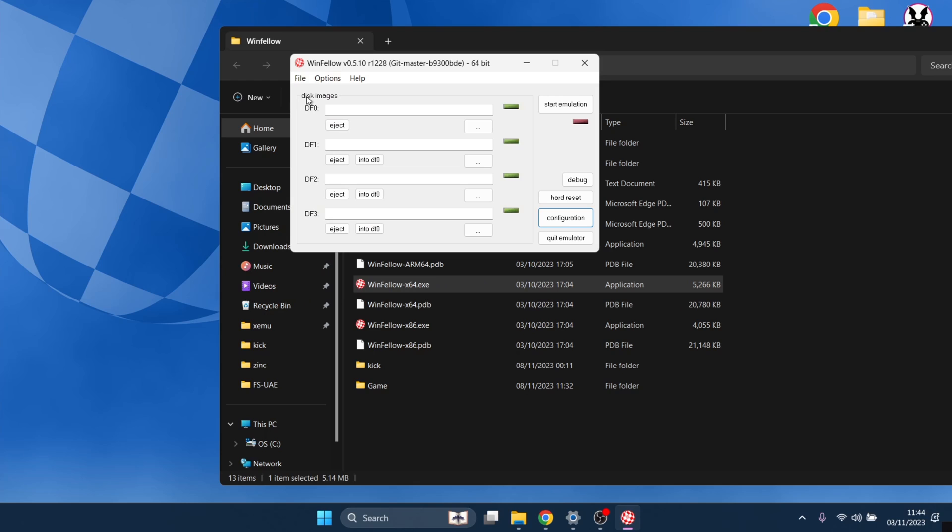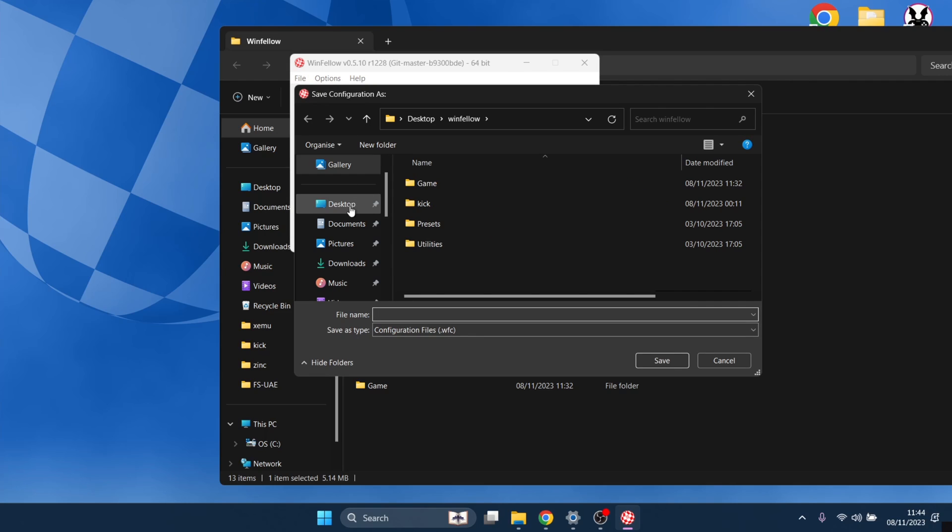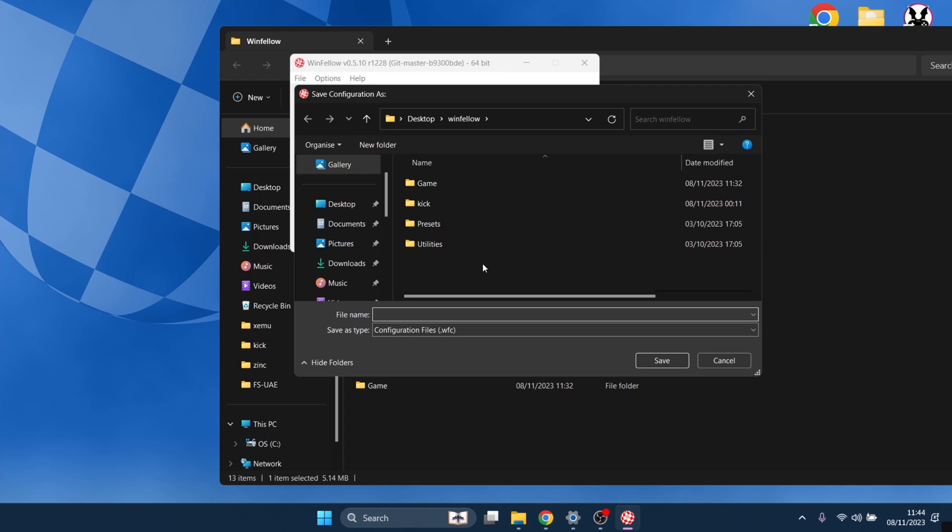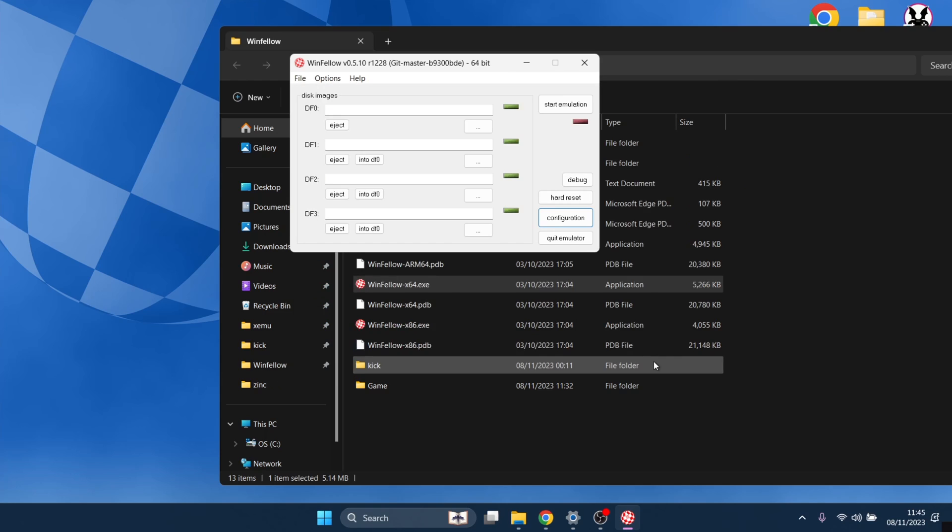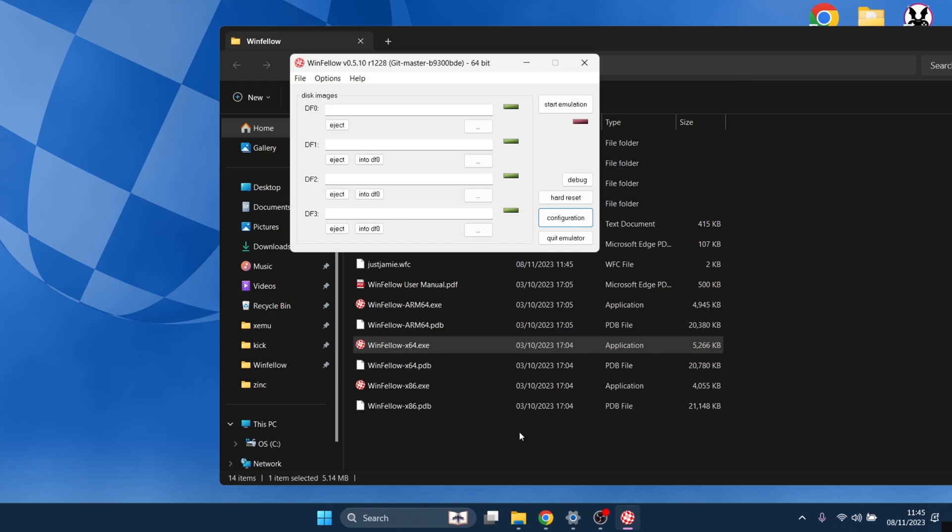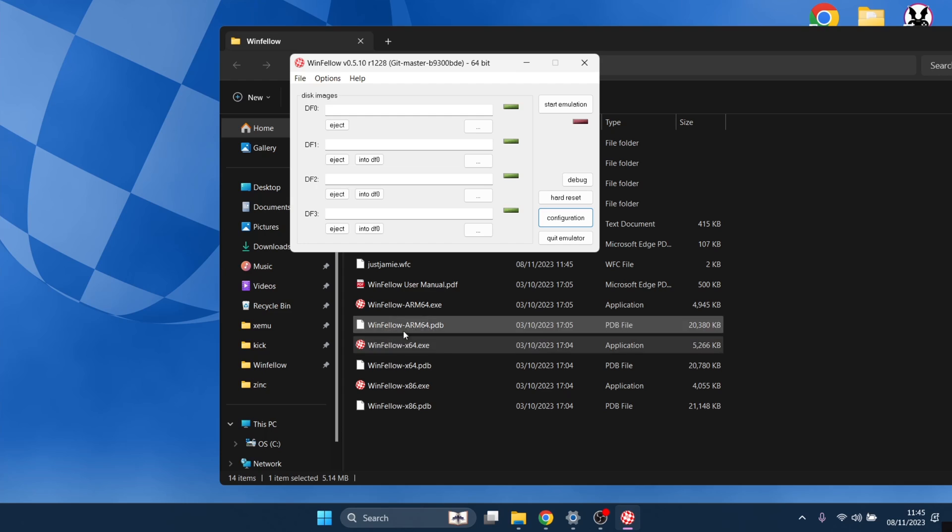Now just be very mindful that everything you do in WinFellow needs to be saved. Otherwise, if you close out of it, these settings aren't going to be in place. So file, save configuration as, and I'm going to save this configuration file in my WinFellow folder. I'm going to call this one anything you want. I'm going to just call this one Jamie and save. Okie doke. So we now got that save file.